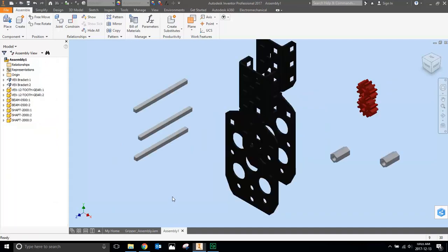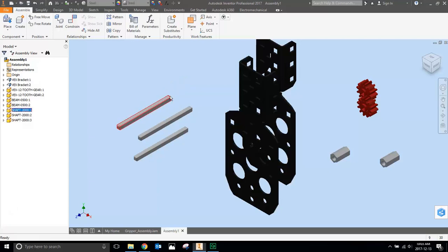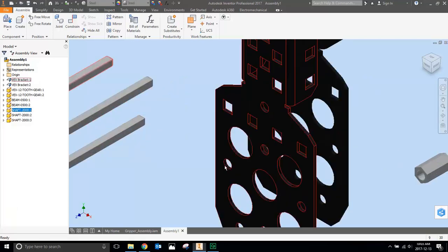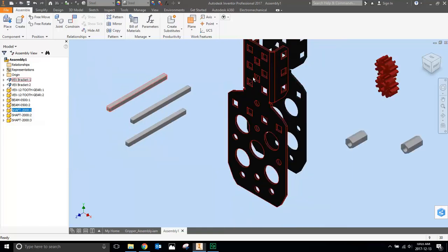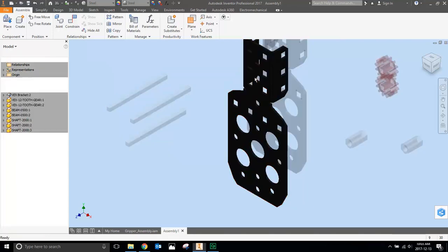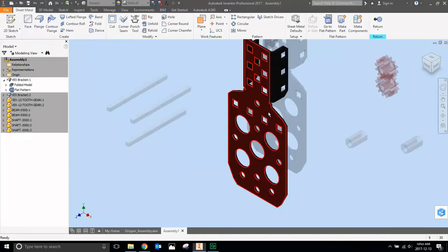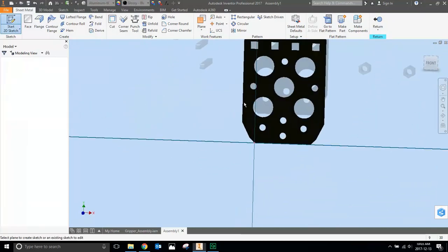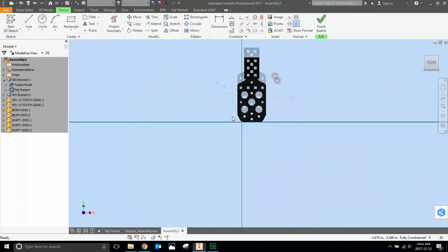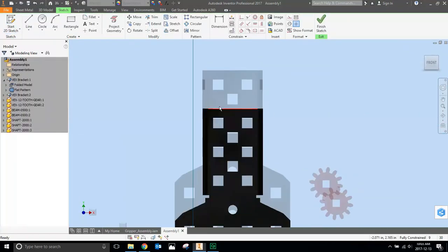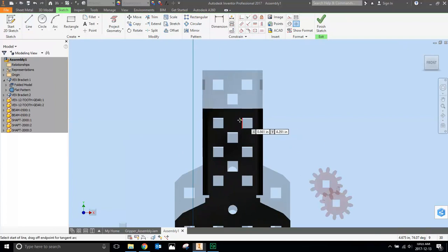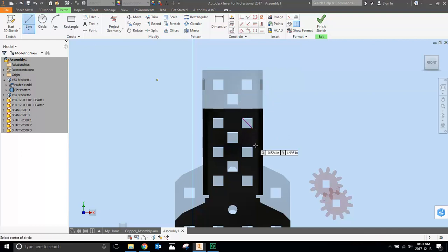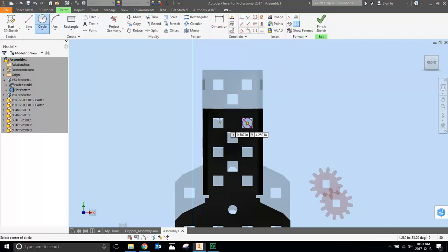The first thing you're going to notice as you're assembling things is that square things don't like to go into round holes and vice versa. Round things don't like to go into square holes. So the first thing you're going to want to do is edit this bracket, and everywhere that there's a square, you're going to want to draw a circle. So I double clicked it, I'm going to go to sketch, and I'm going to sketch on this face. Everywhere that there's a square, I'm going to want to draw a circle. So I'll just click a line from corner to corner, and then I'm going to draw a circle in the middle.